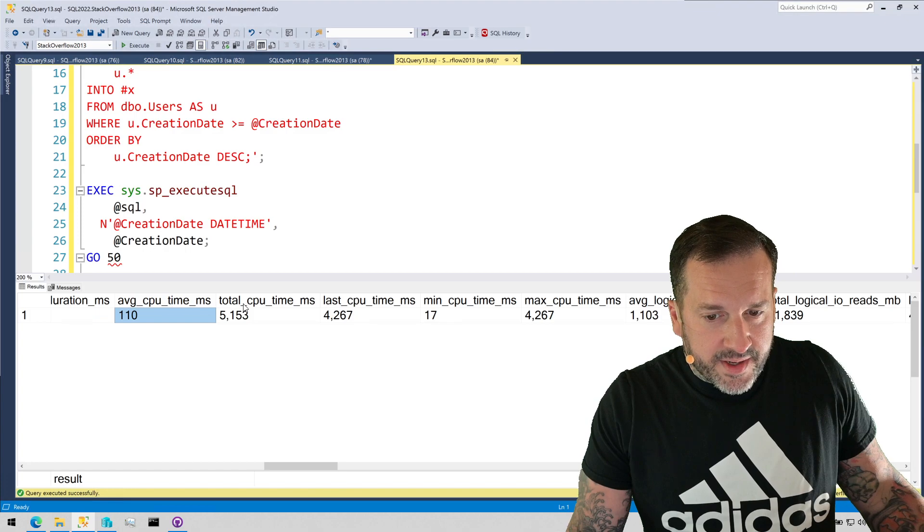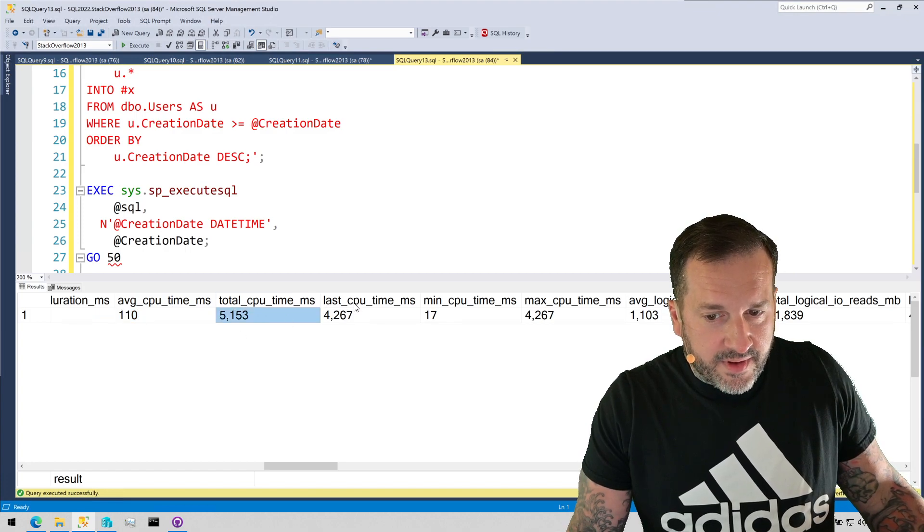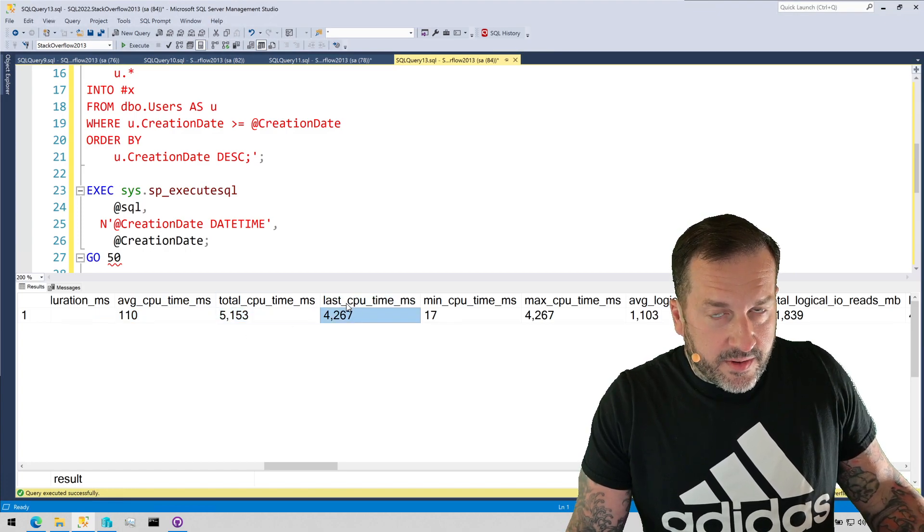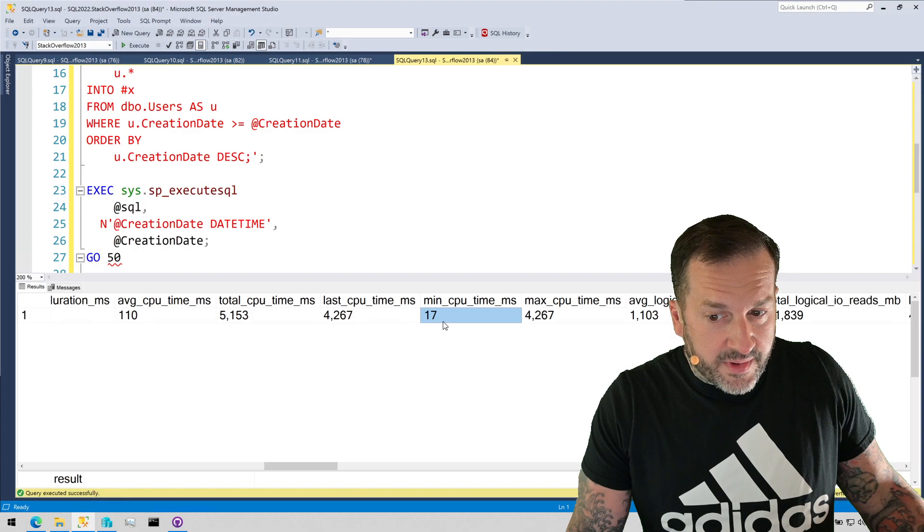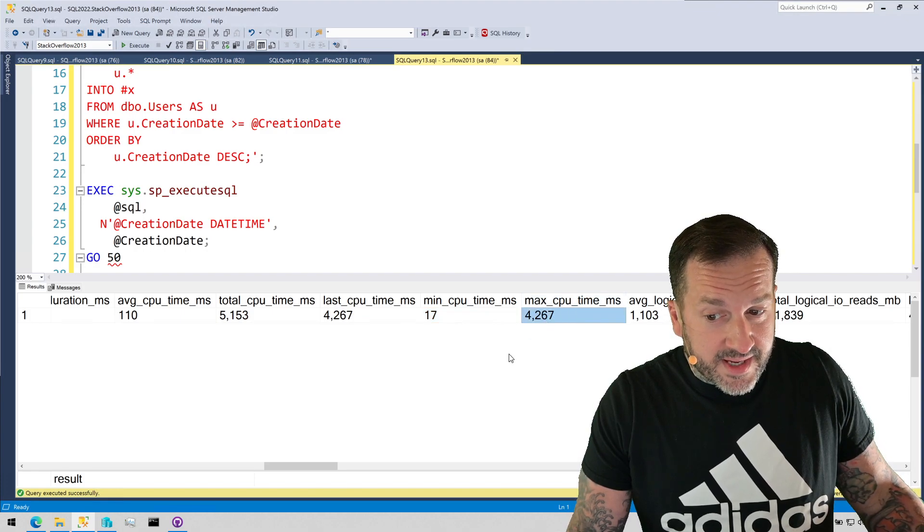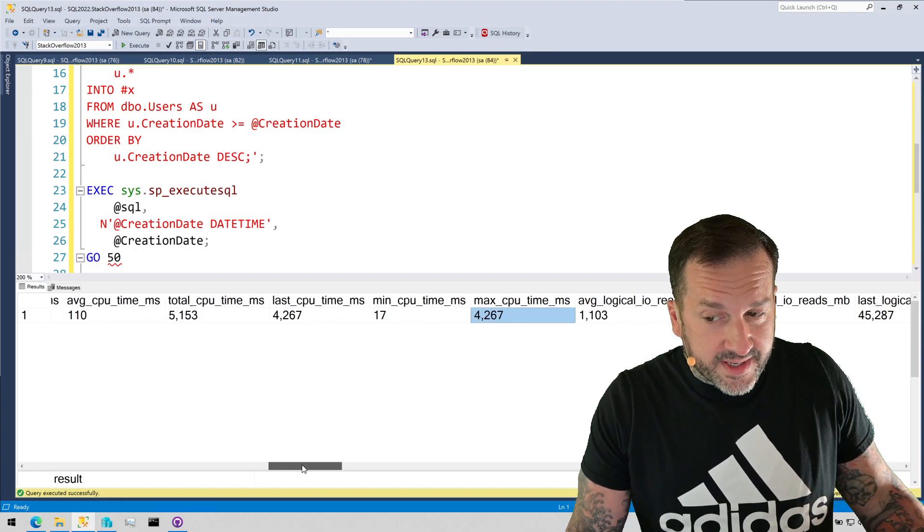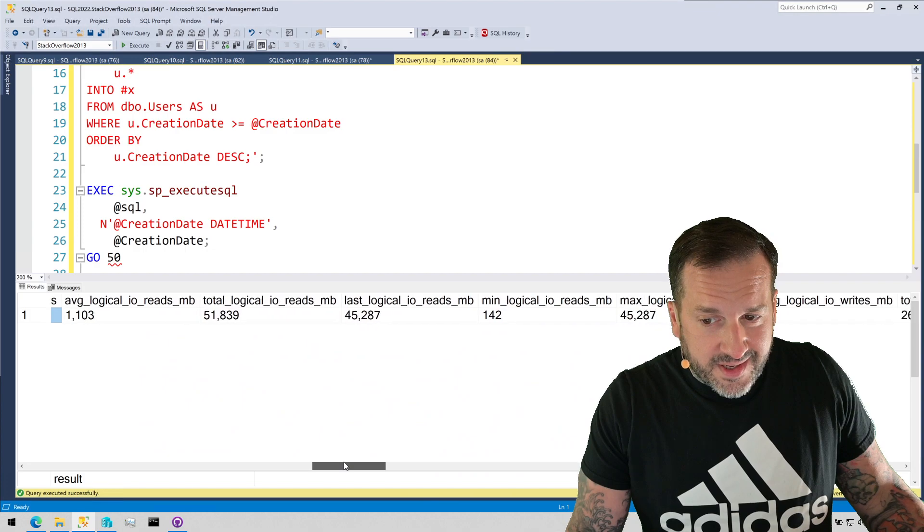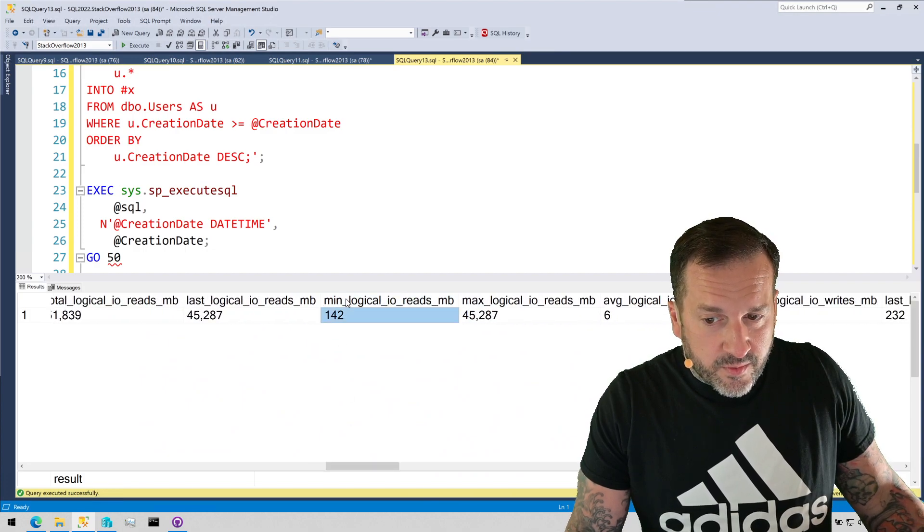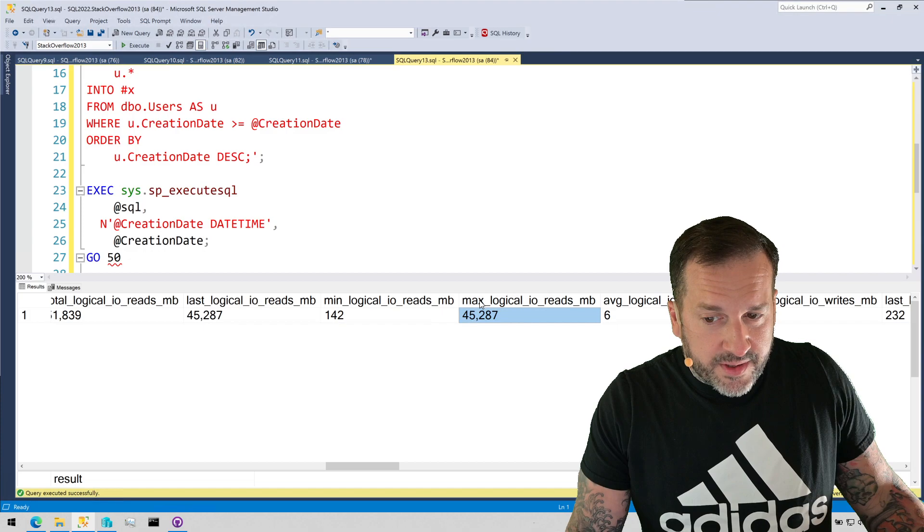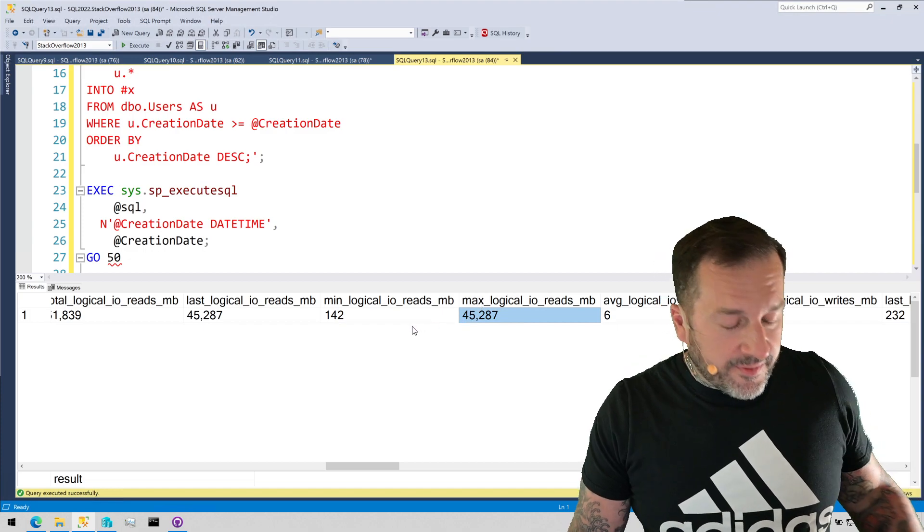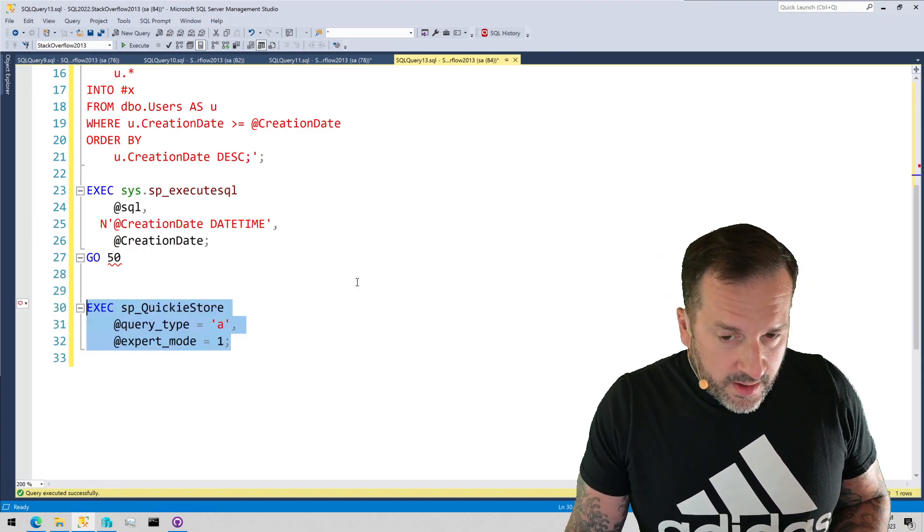So, average CPU, 110. Total CPU, 5. Last CPU, 4.2. Min CPU milliseconds, 17. Max CPU milliseconds, 4.267. And we'll also see sort of a similar pattern with the reads here. So, the min reads is 142. The max reads is 45,000.